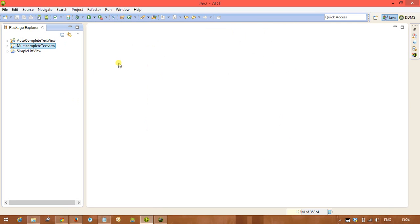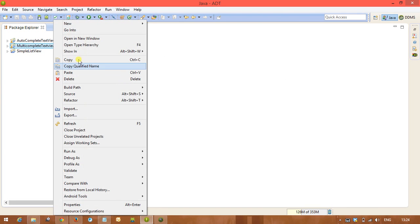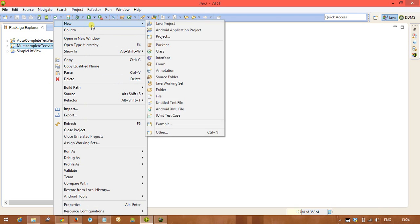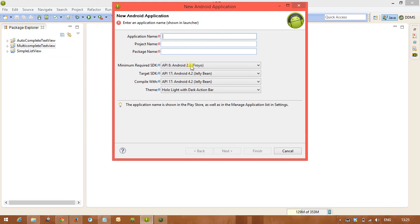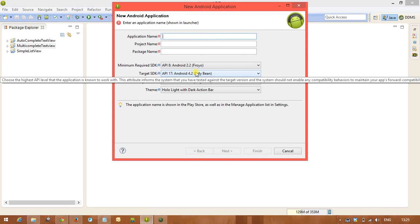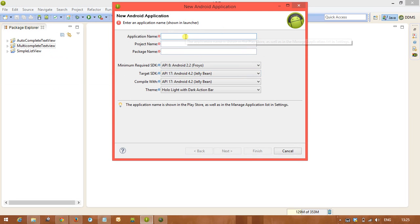Spinner is like a drop-down list. The concept is spinner is going to display multiple items, but out of multiple items we can select only one item. There is the concept of spinner.